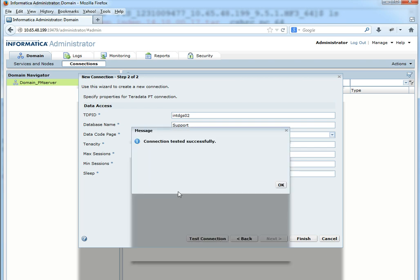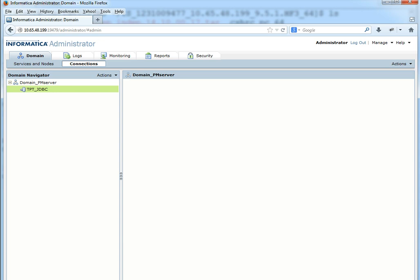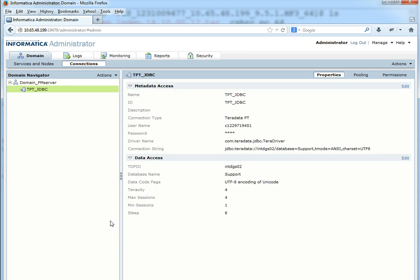Let's test connect. So the connection is successfully tested. Finish to create the connection. Now the connection is created and let's test this connection from the Developer Client.